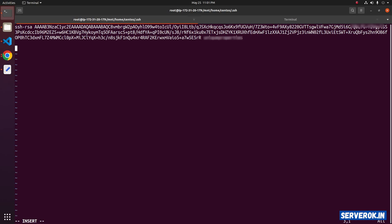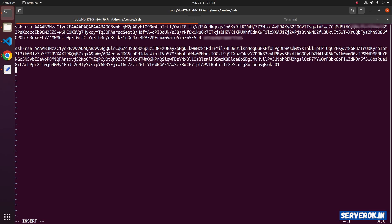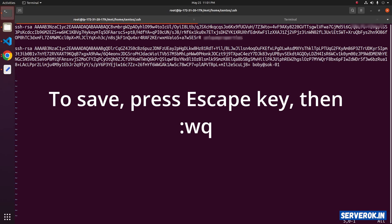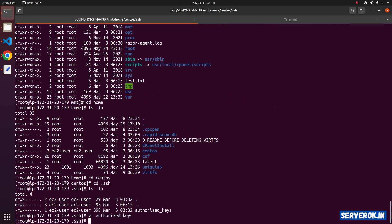To create a new line, press o. Paste the newly created public key here. Save the file and exit the editor — for Vim, press Escape, then type :wq. We have now created a new SSH key and added it to the authorized_keys file on the drive used by the old EC2 instance.